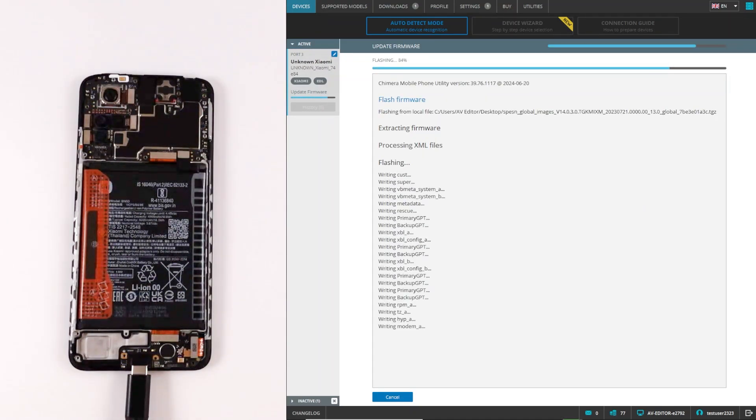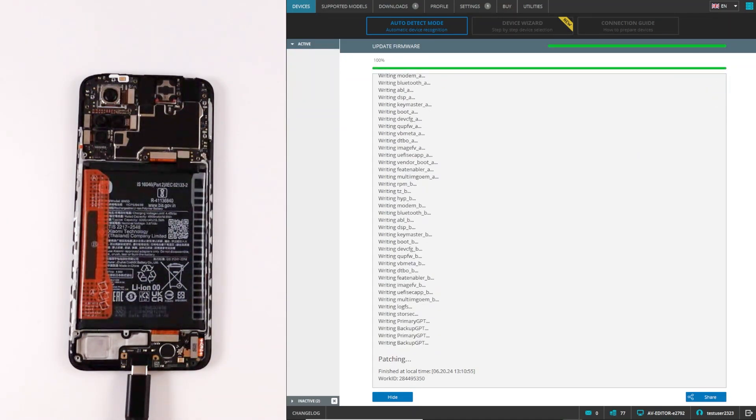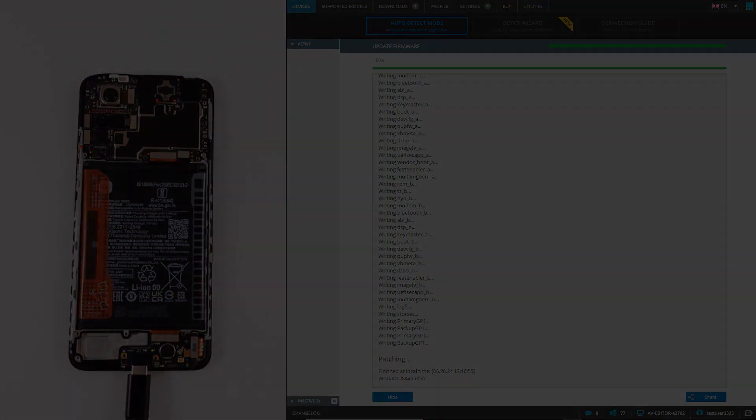And as we see, the procedure finished successfully and the EDL flashing is done. Thank you.